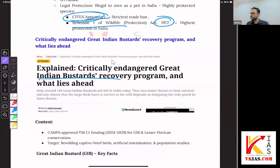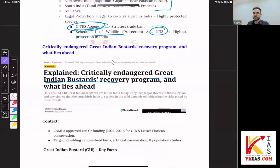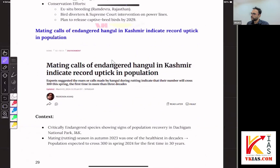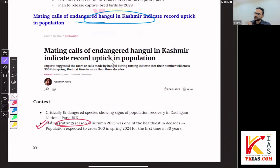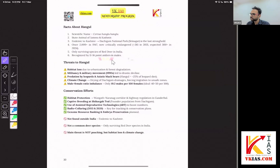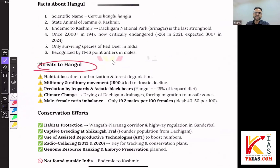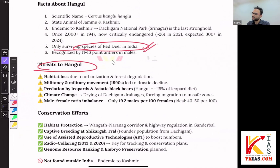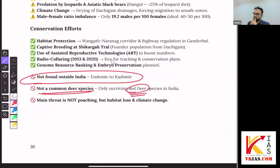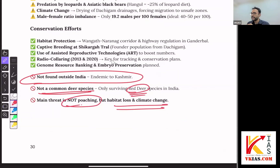Now, the age-old topic of the Great Indian Bustard. Moving on to Kashmir Hangul — here we are talking about a specific term called mating season, also called rutting season. If you get a question on this, don't get confused. Where will you find them? Dachigam National Park in Jammu and Kashmir. Key takeaways: it is the only surviving species of red deer in India. It's not found outside India — endemic to Kashmir. The main threat is not poaching, but habitat loss and climate change, which affects every endemic species.